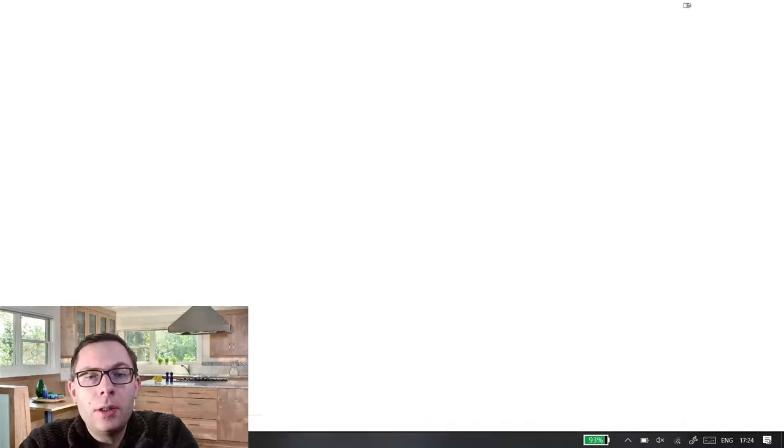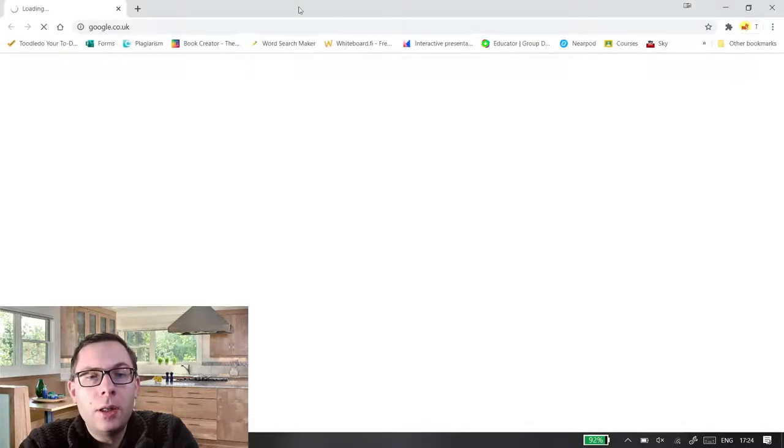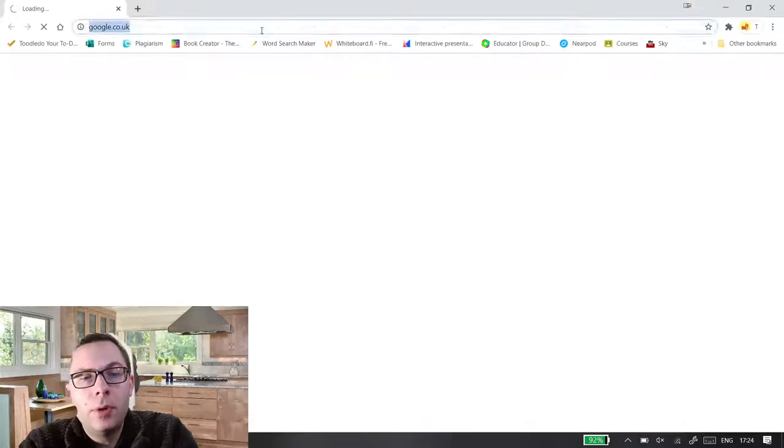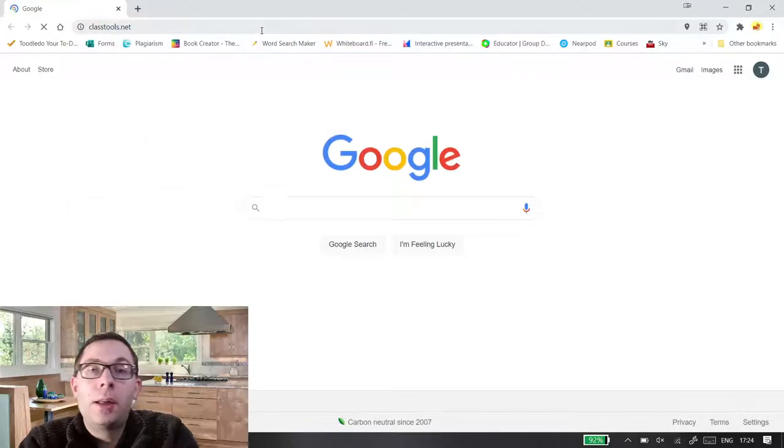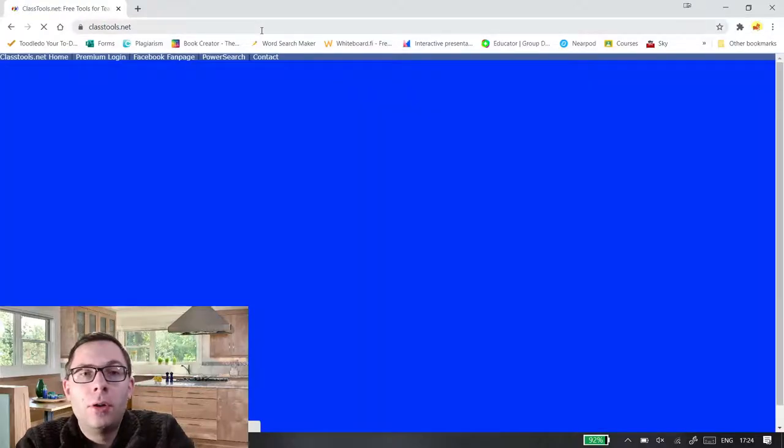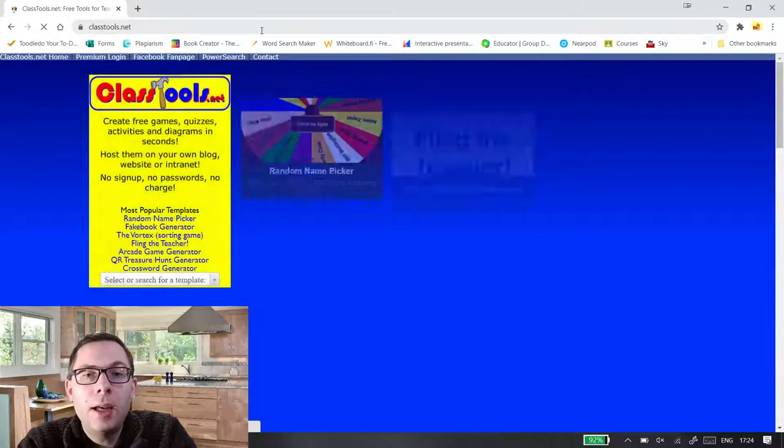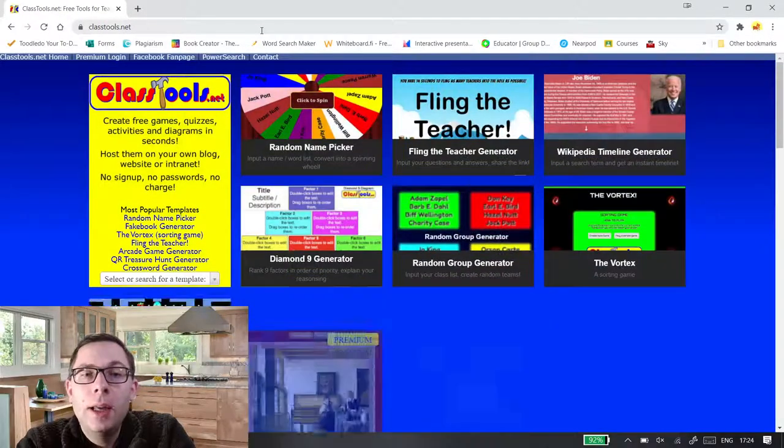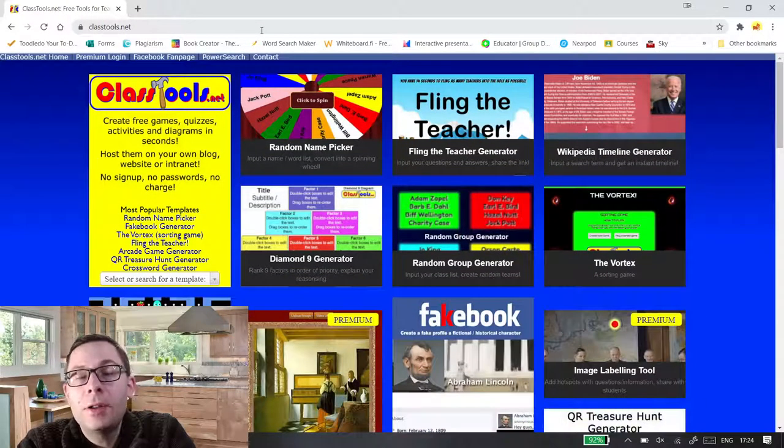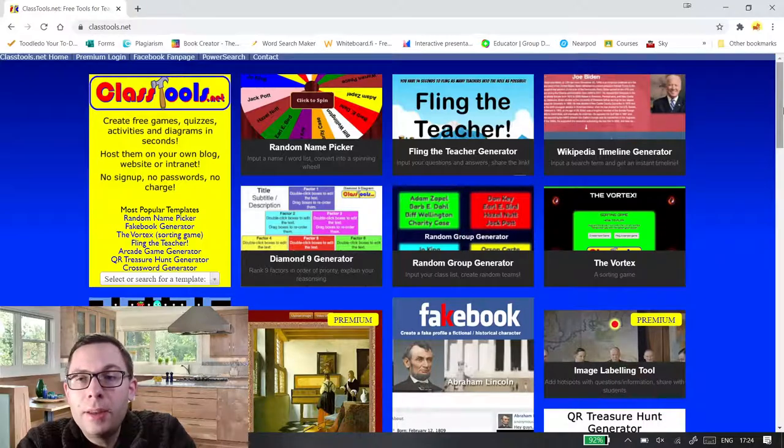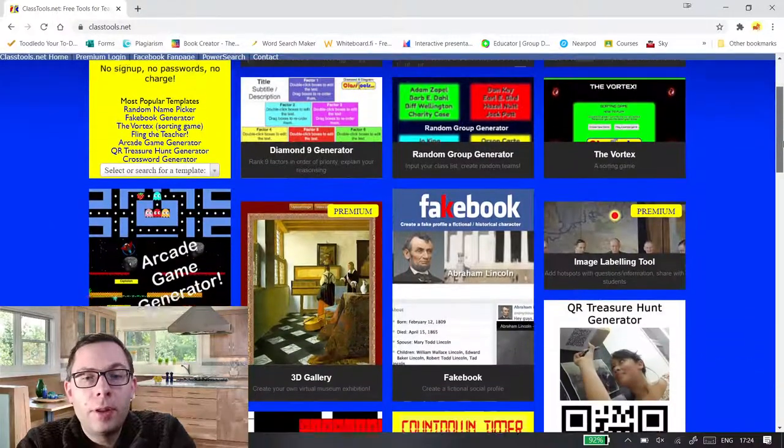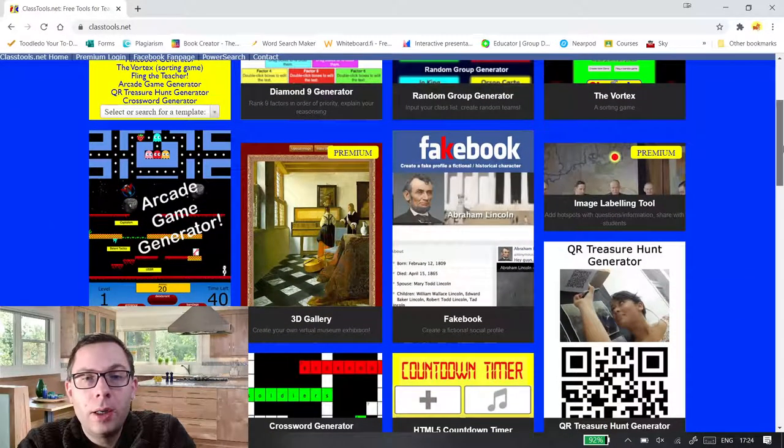So what you do is you go to the internet and you just type in classtools.net and here you get a web page. Again it's free. Yes you can pay a premium for other things and there's loads of different things that you can do on it.